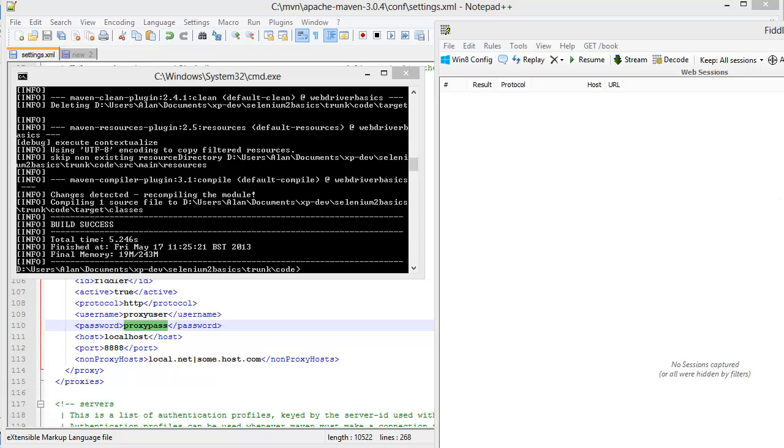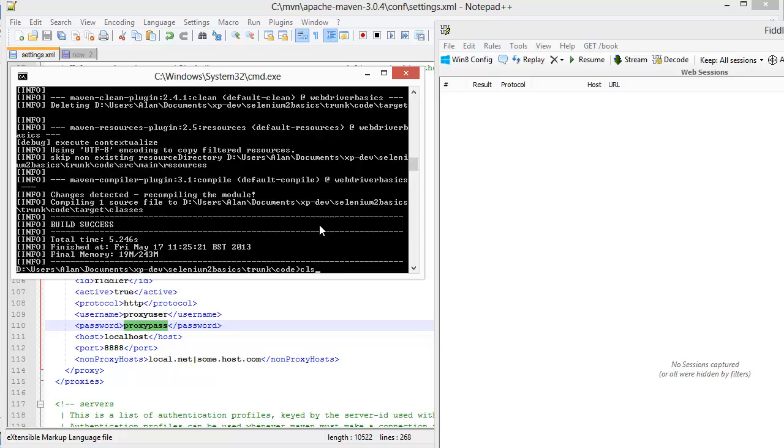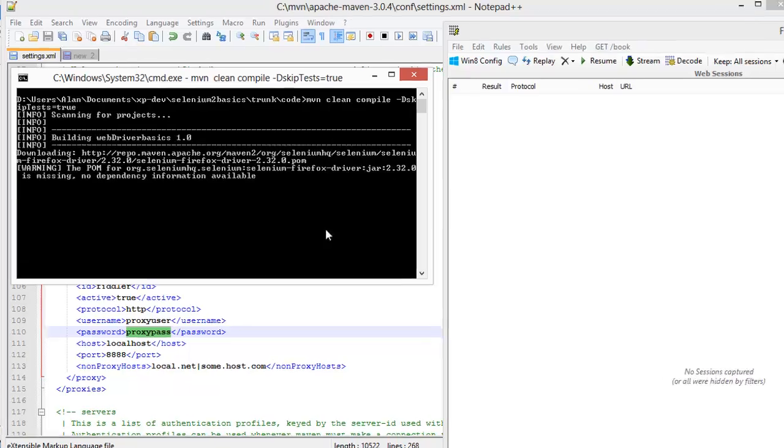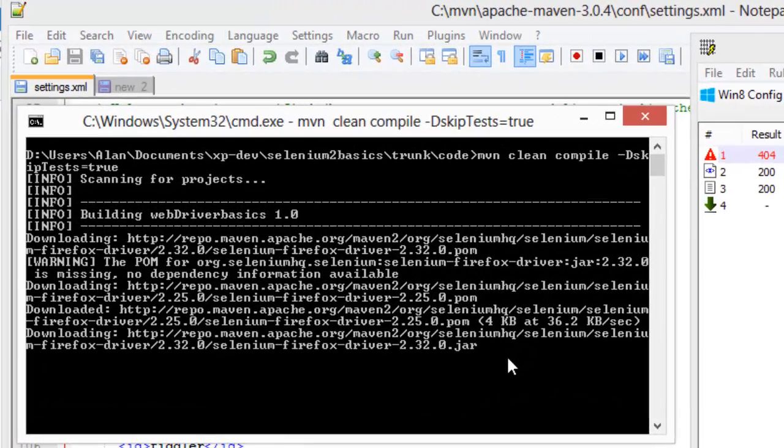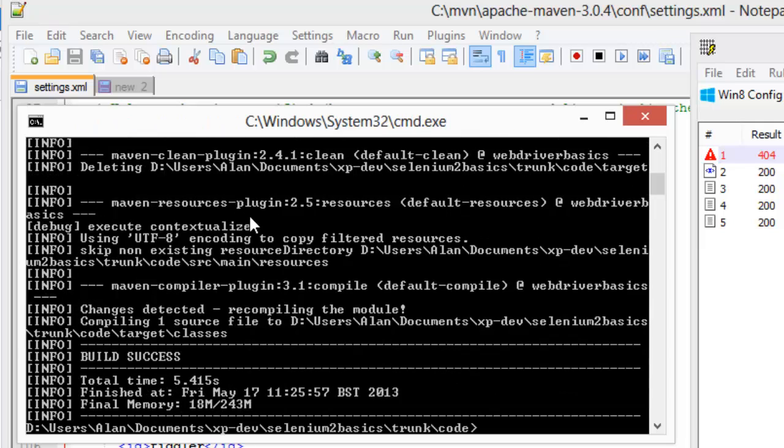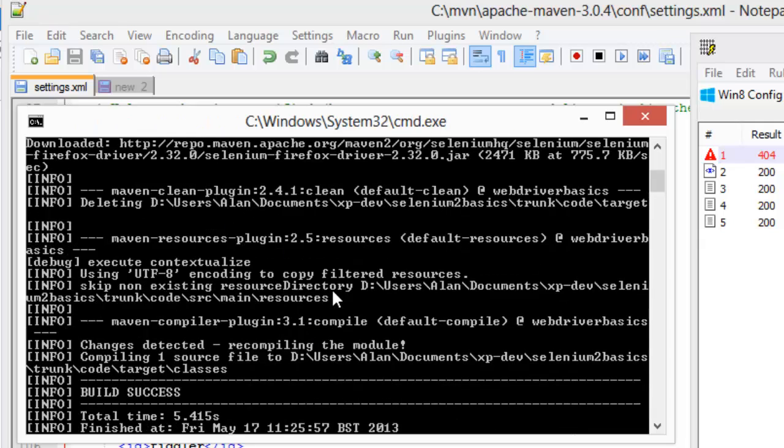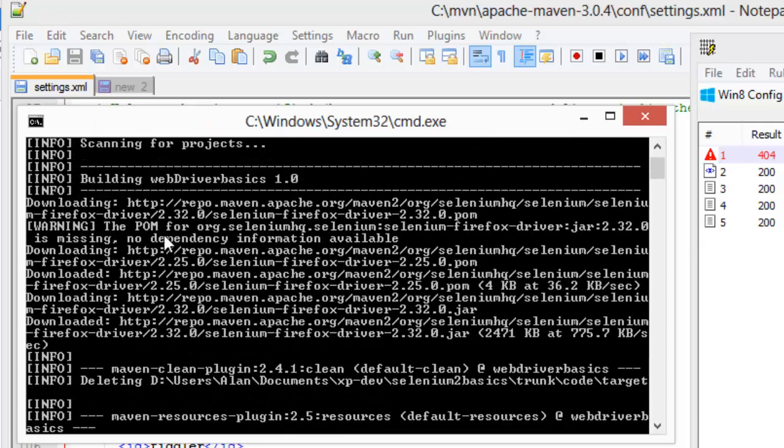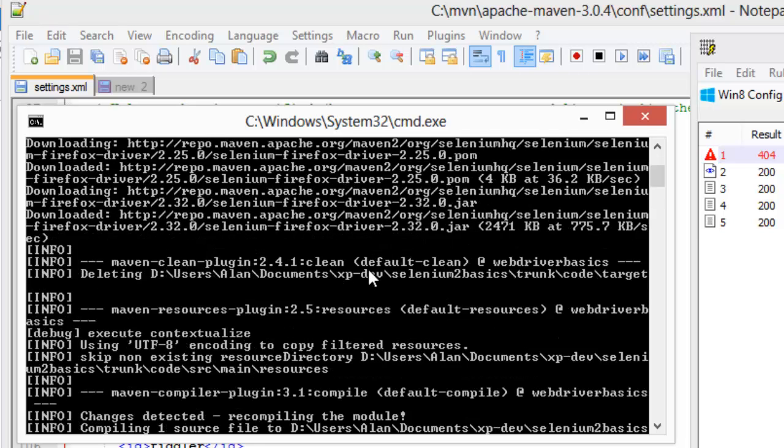Then I'm going to tell Fiddler to pass back a 404 on some of the POM files that Maven is looking for when it downloads it. So if I issue a normal clean compile, now you can see that there's a warning in there. We have to get in the habit of reading the error messages that are coming through. There's a warning in there for this particular POM.